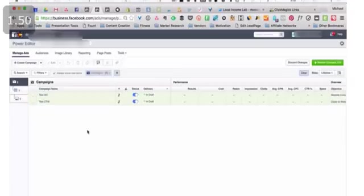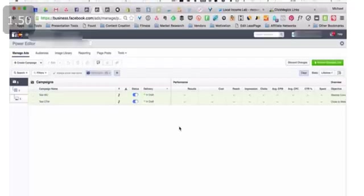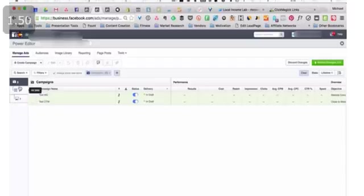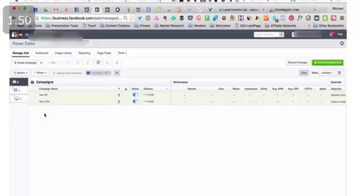I highly recommend that you do all of your campaign building out of Power Editor here versus the regular Facebook Ads Manager. There's lots of reasons why. One, you get additional functionality from Power Editor than you get in Ads Manager. Also, in Power Editor here, you can easily see this entire campaign structure so you know and can quickly navigate between each of them and see everything that you have and everything that you're building.